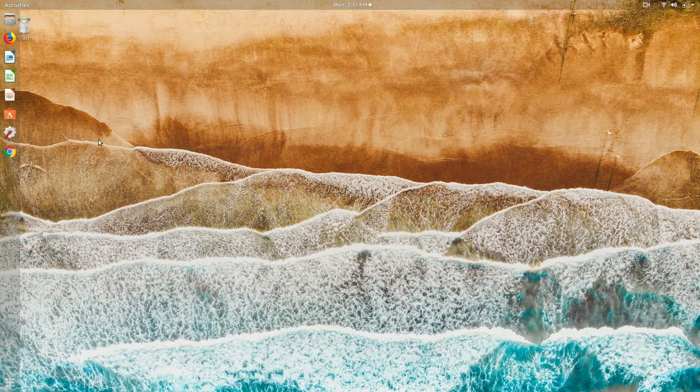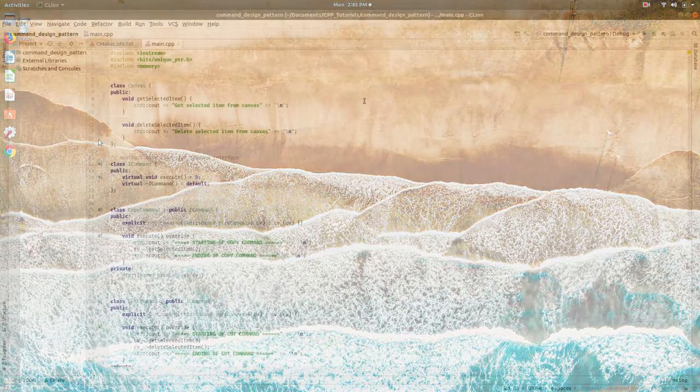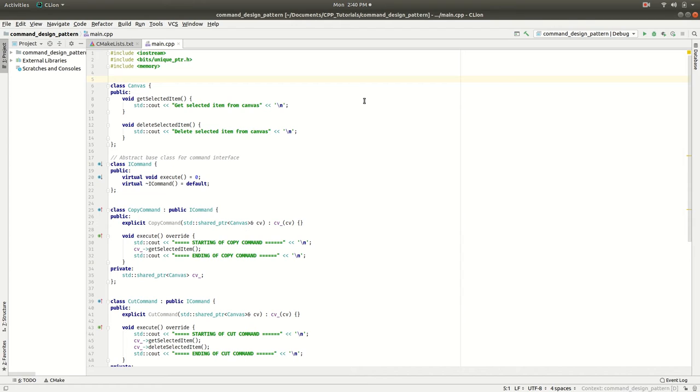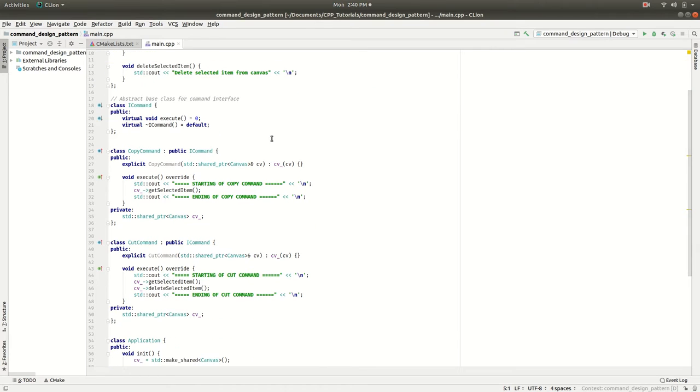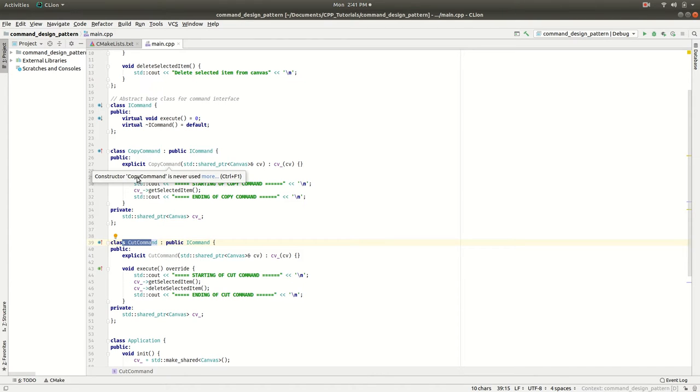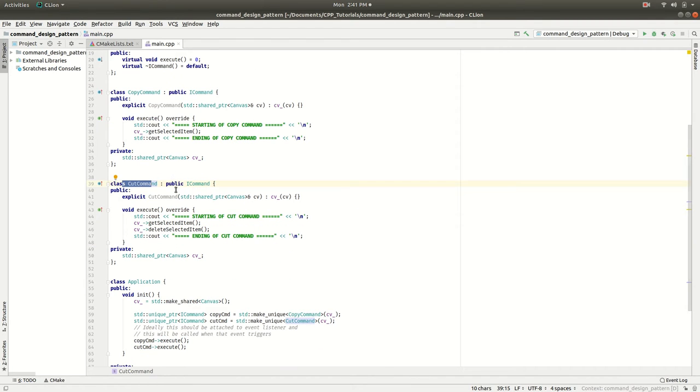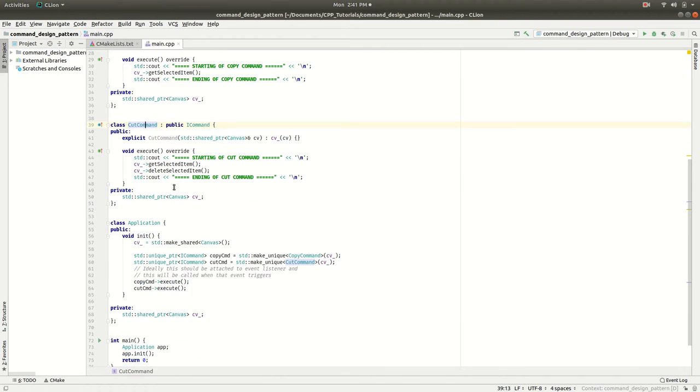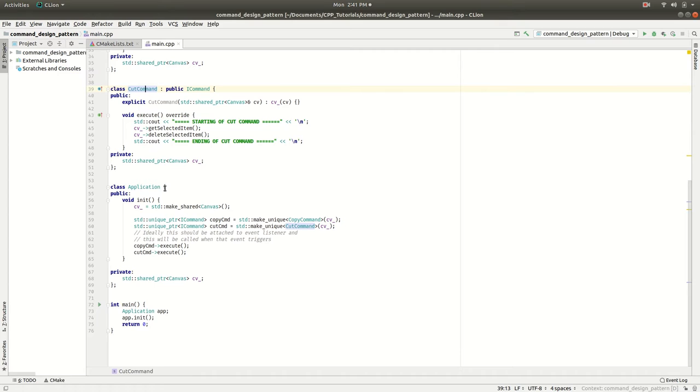Now let's move to the implementation part. The example I just showed you is represented in this code. We have a command hierarchy, so this ICommand is an abstract interface which is used by copy command and cut command. I've implemented the execute method of the copy command and execute method of the cut command.